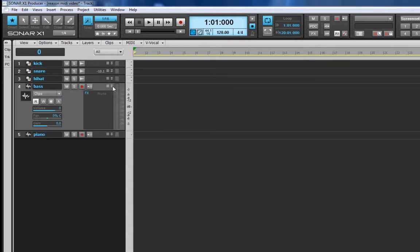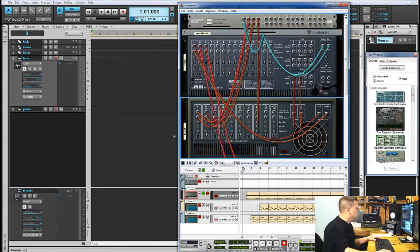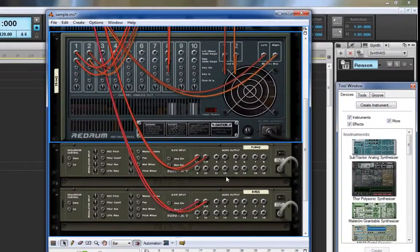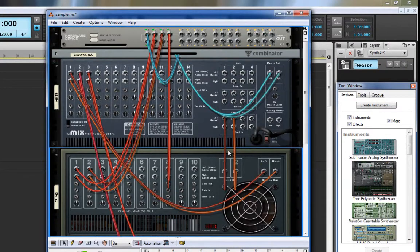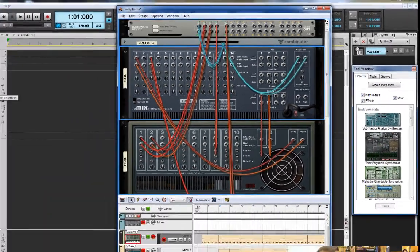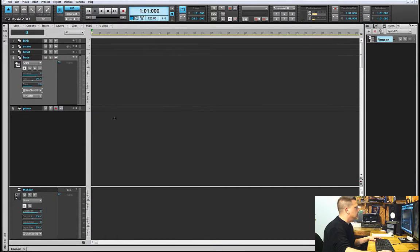For the bass, you can see it was already pre-routed into channel two of the mixer. All I need to do is grab out of there and route it to outputs nine and ten. Back in Sonar, I find the corresponding input and select Stereo 10, which will include nine and ten. If I did it right, we're going to hear bass when we play back.